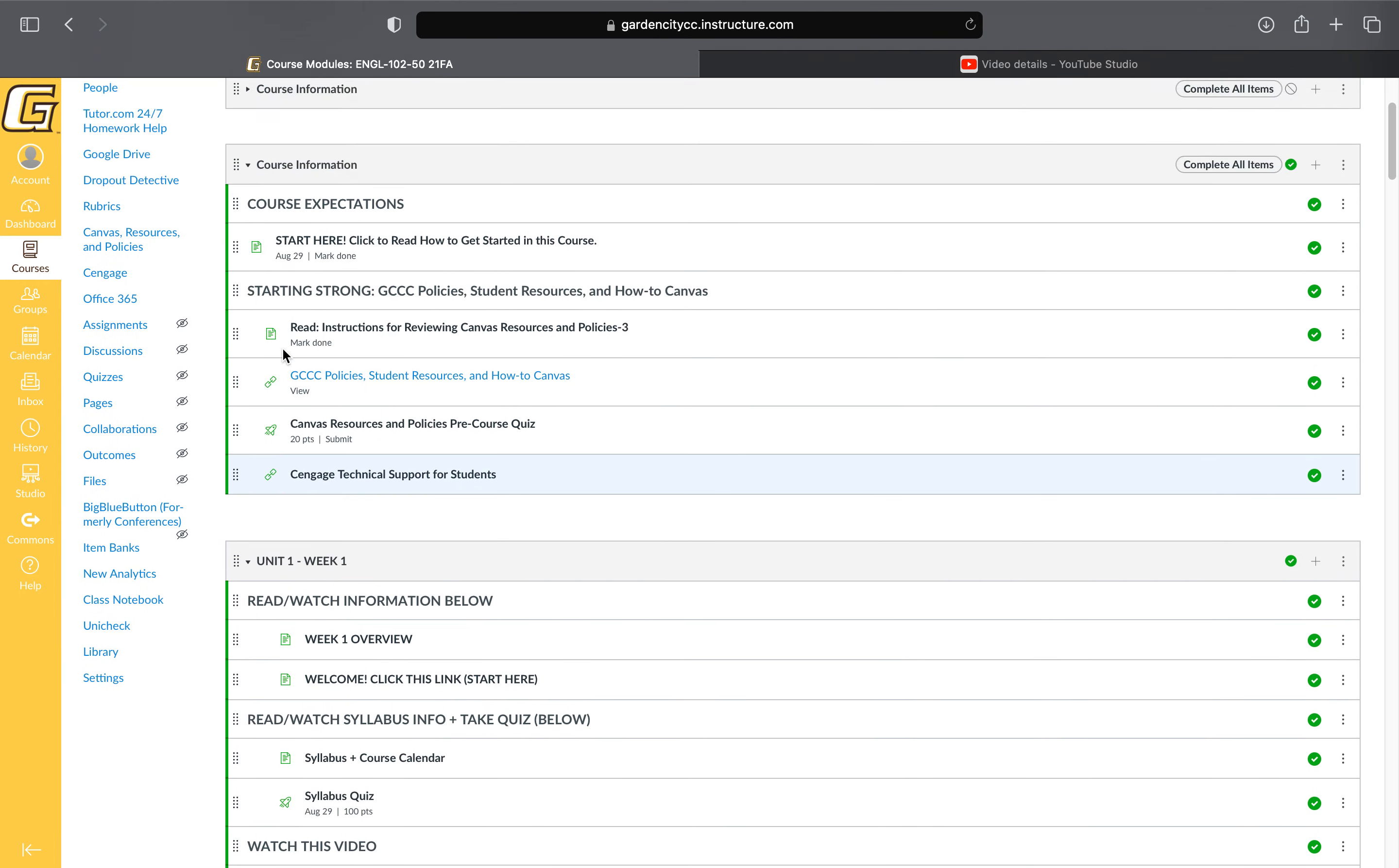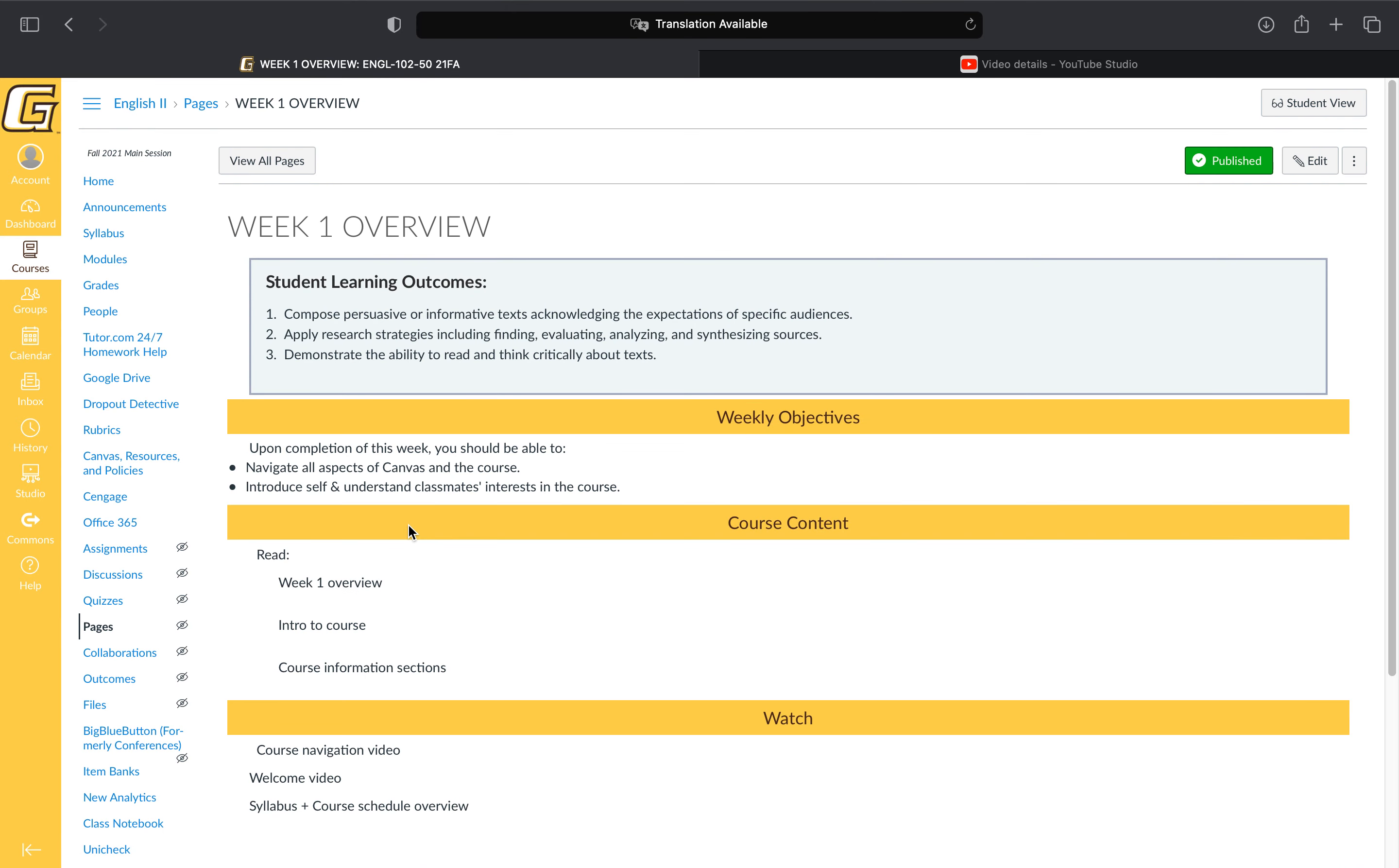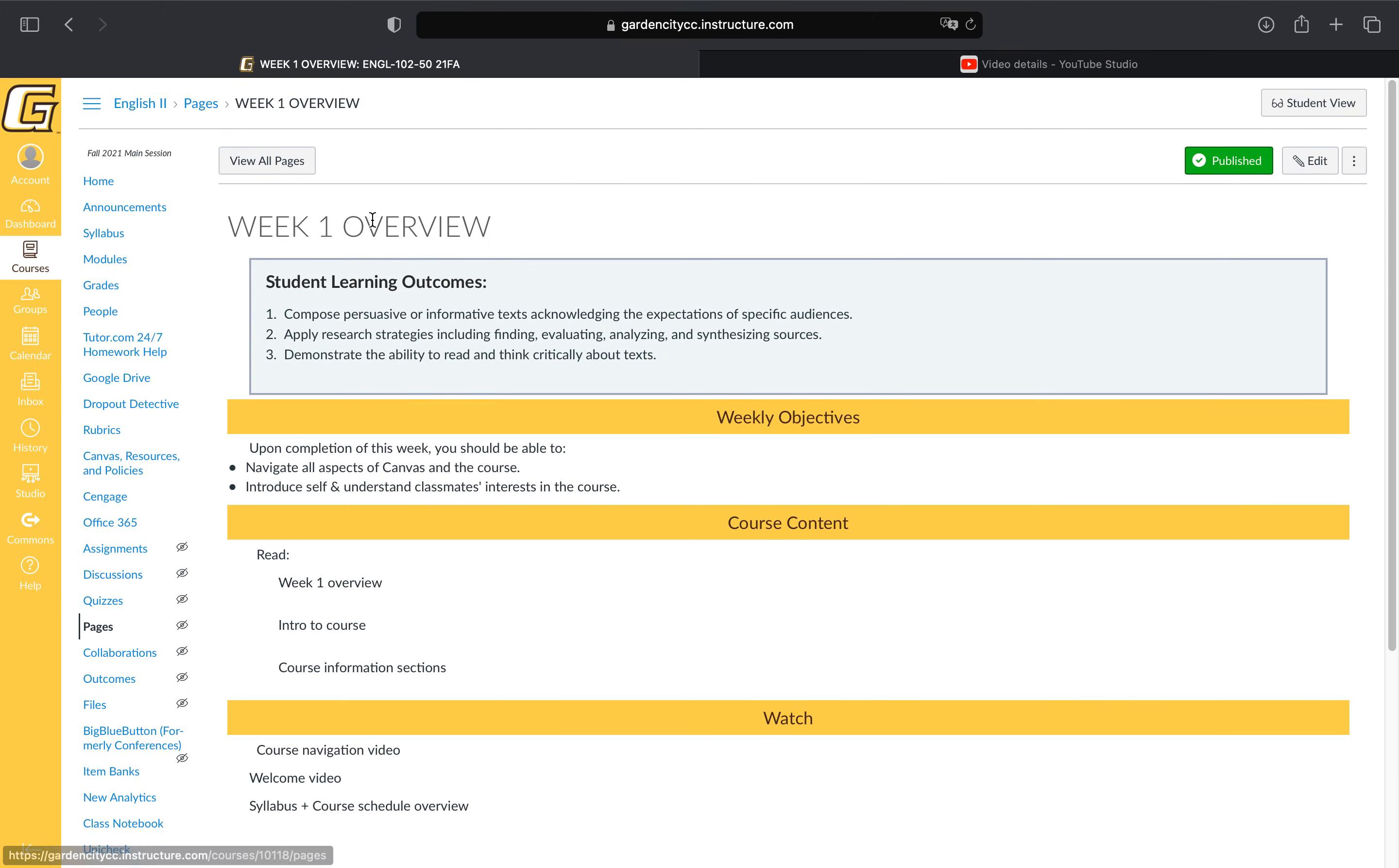It's quite simple. You'll follow the instructions as you come down the week. All instructions will be left-aligned and in all caps. The first thing you'll do every week is look at the overview, which has the objectives, content, what you're supposed to watch, and the assignments for the week. Give that a quick glance. There's nothing clickable in the overview; it's just a list. Then you'll start on your assignments by watching the information below.